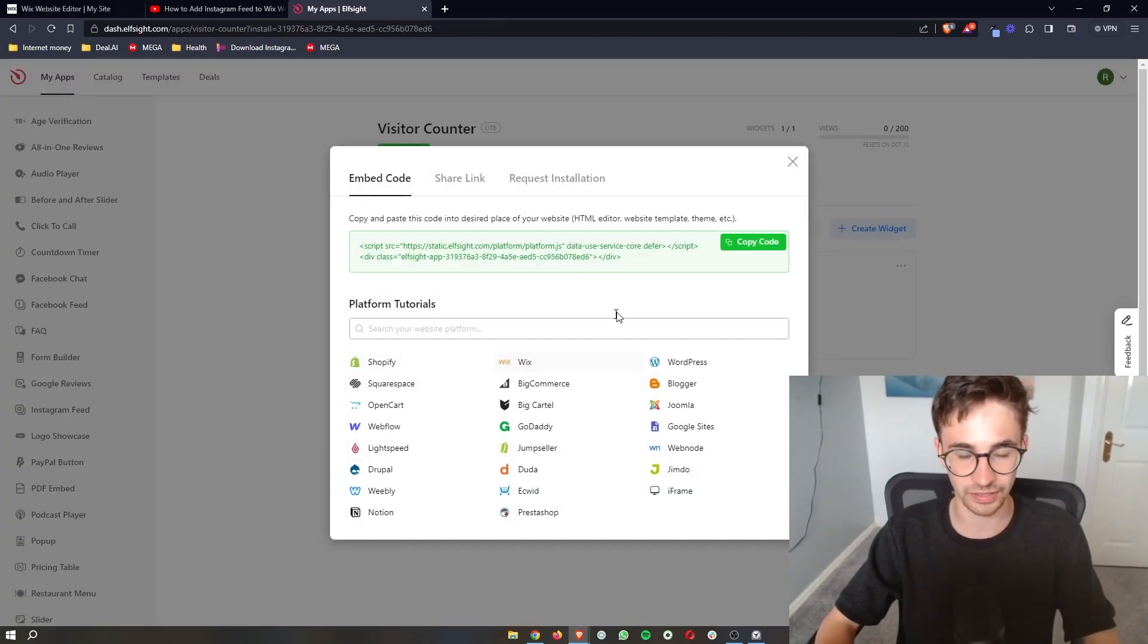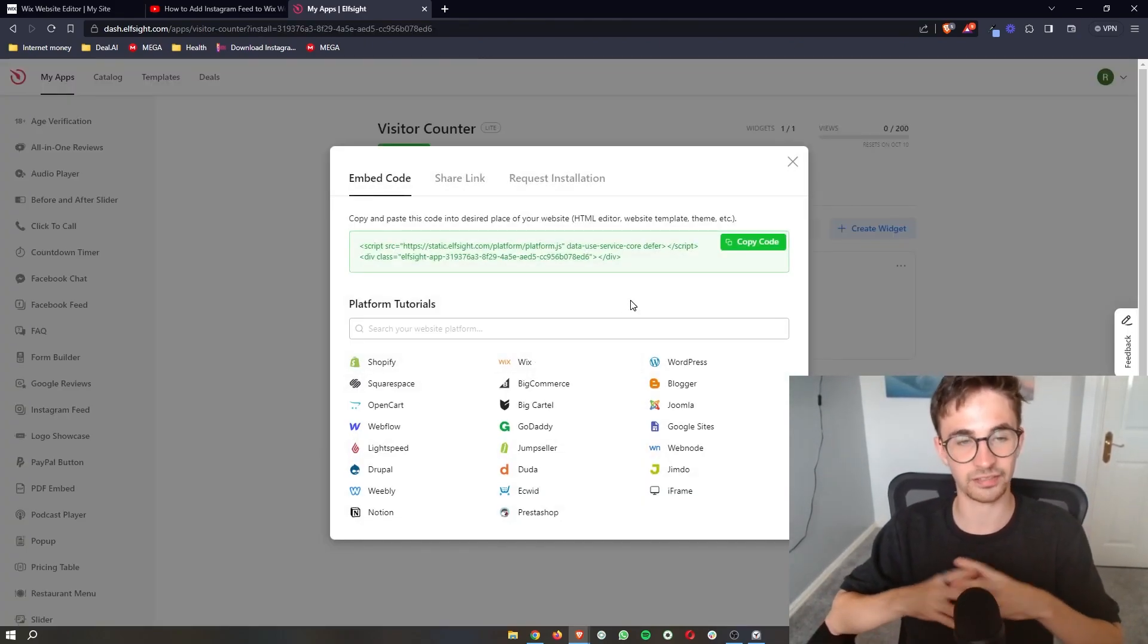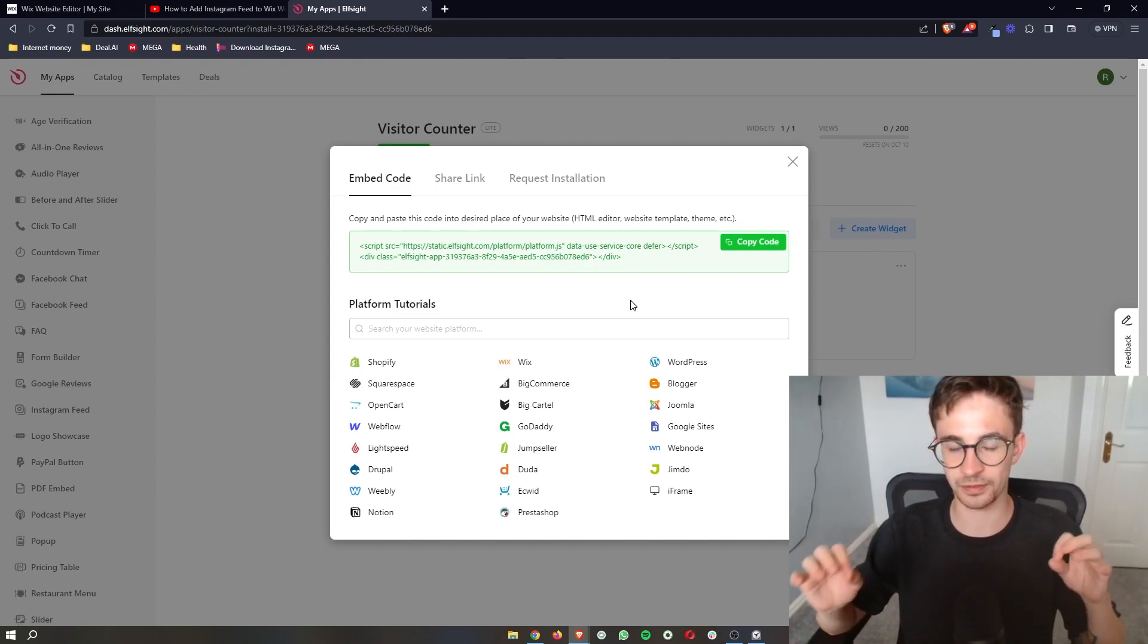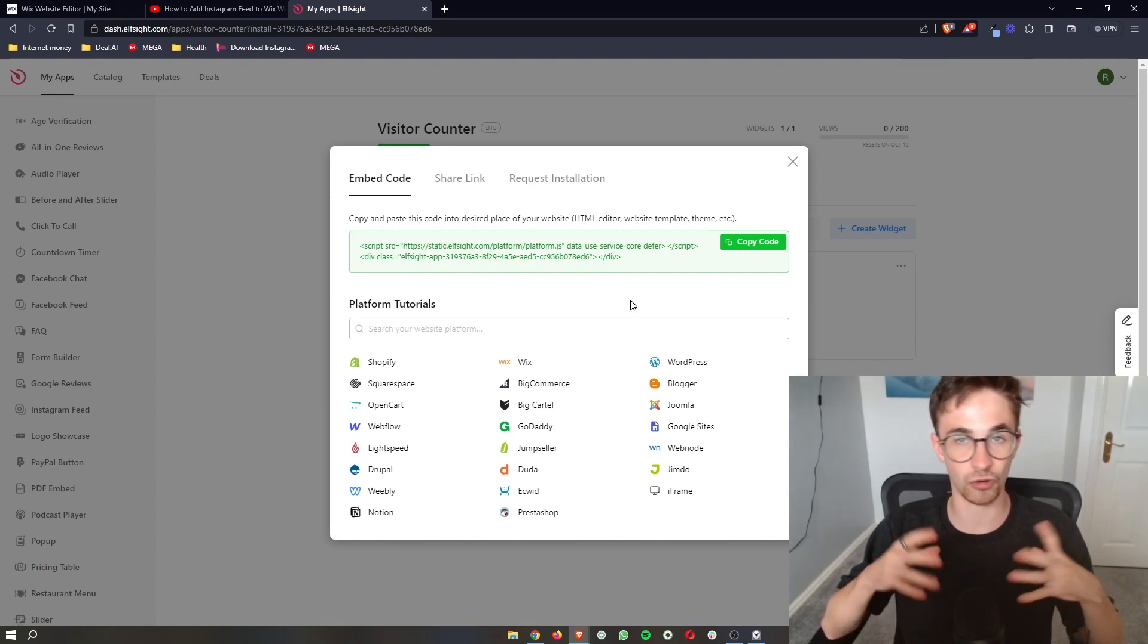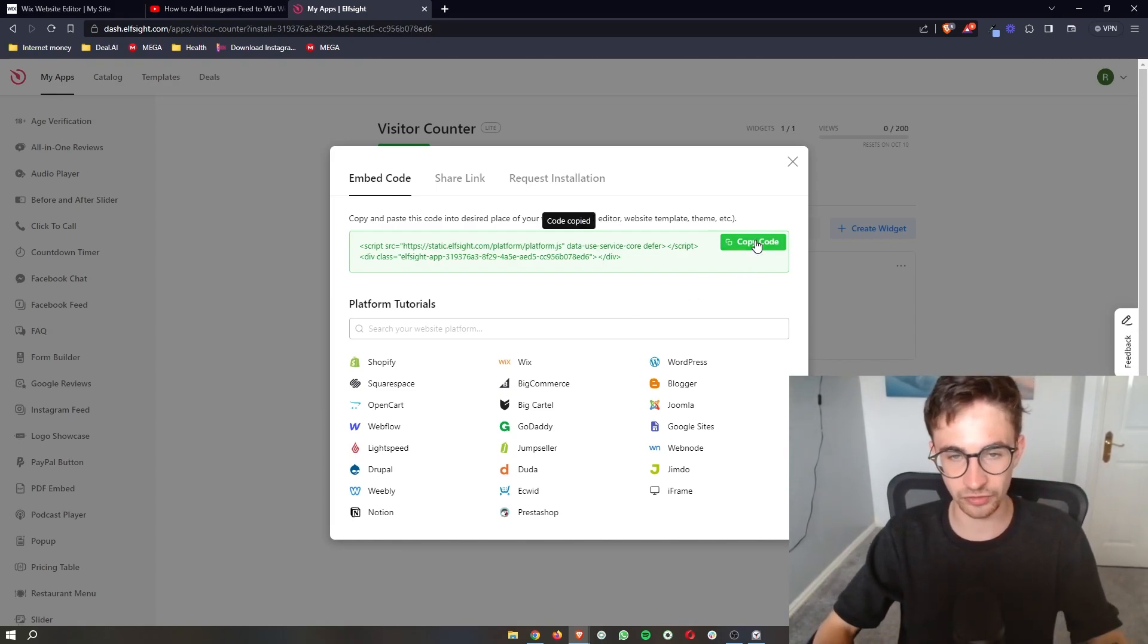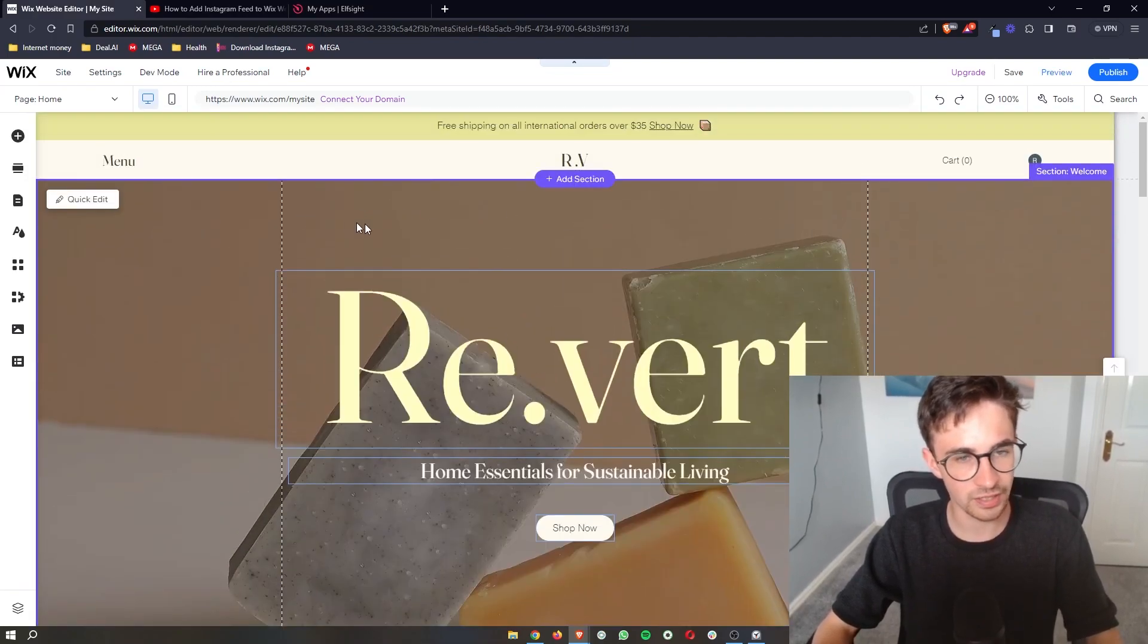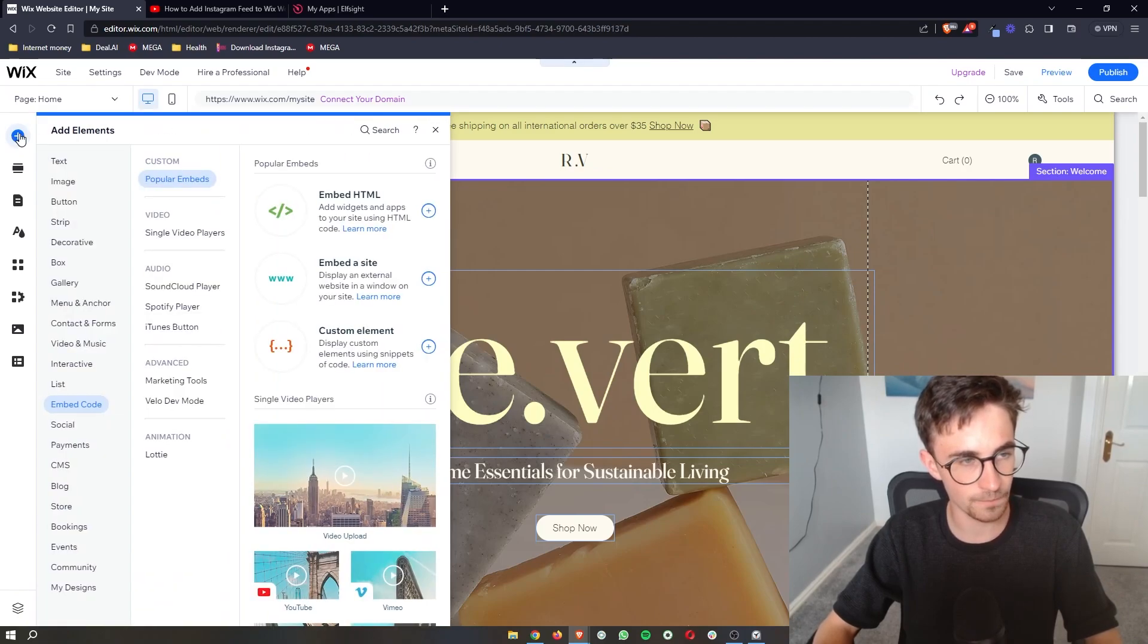Once your plan has been selected, it's going to give you this bit of code right here and this is super simple. It is literally just a case of copy and paste. So all we are going to do is copy the code, go back over to Wix and then right here all we have to do is click on add elements in this top left corner.